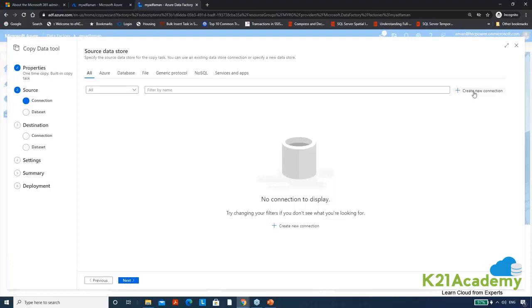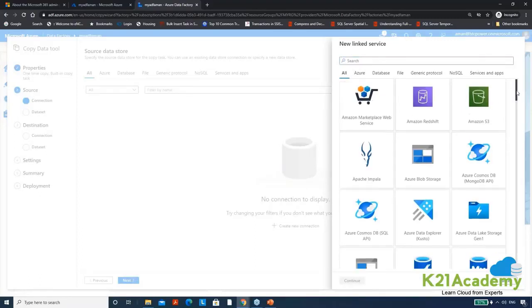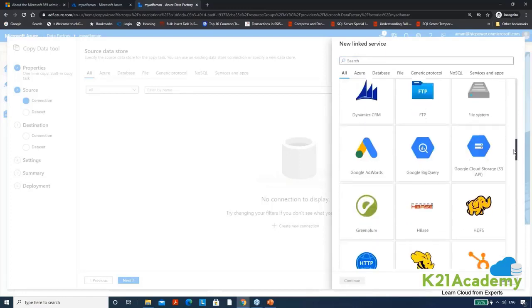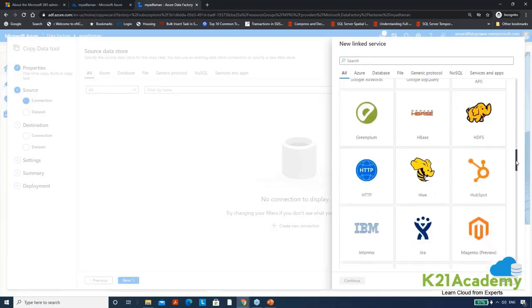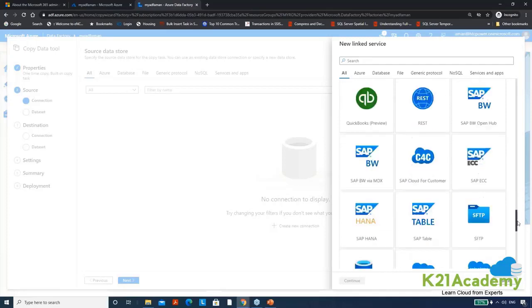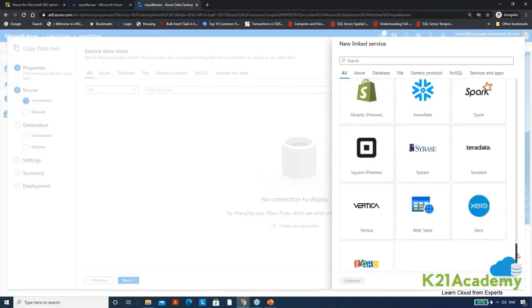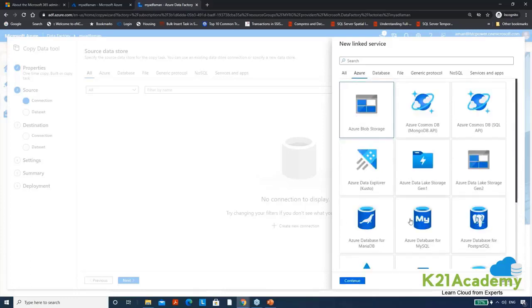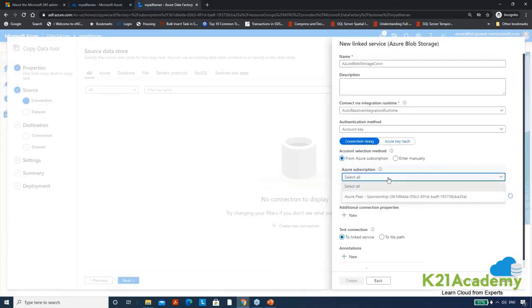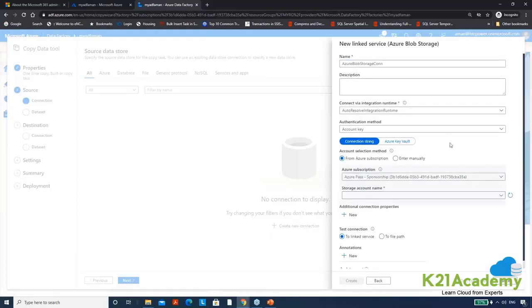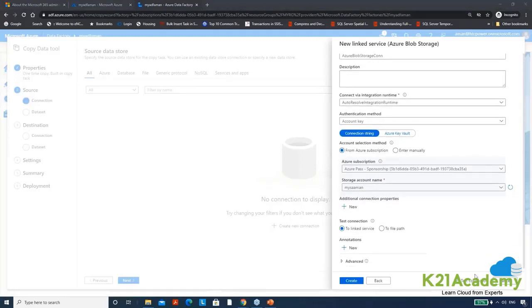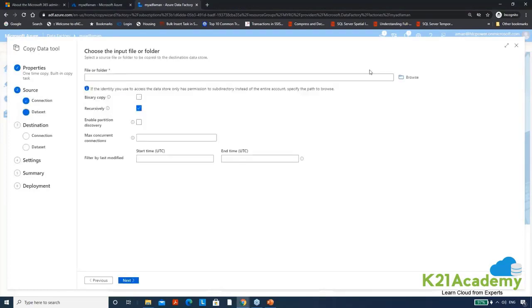For any data source or destination you have to make a connection first, so quickly create on connection. Here you can see data factory supports this much amount of sources from where you can extract data, almost everything it supports. From any source you can pick the data, transform it and load it anywhere you want. Go for azure blob storage, it is the storage account connection. Give it a name. Here we have the subscription I have, only one. My storage account name is this that we have just created. So here test the connection quickly. So source is ready.